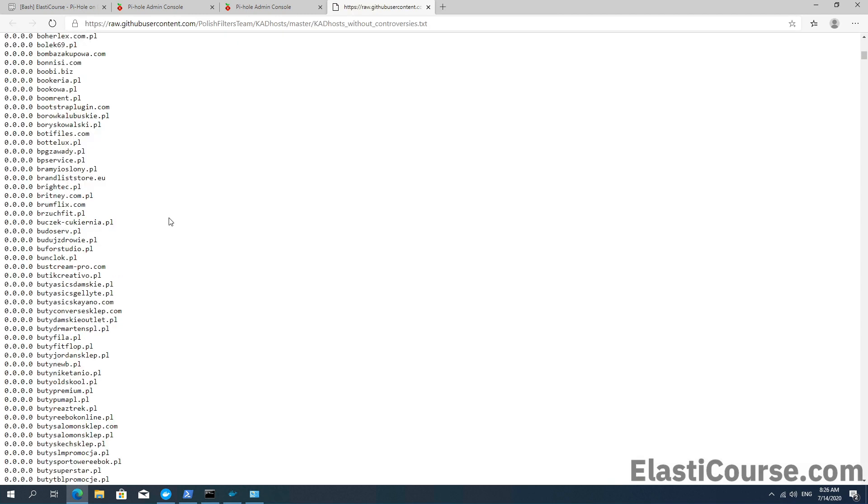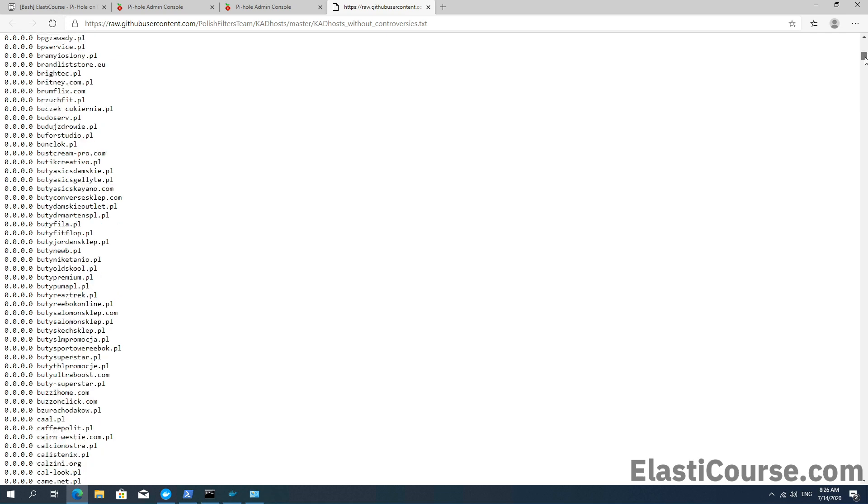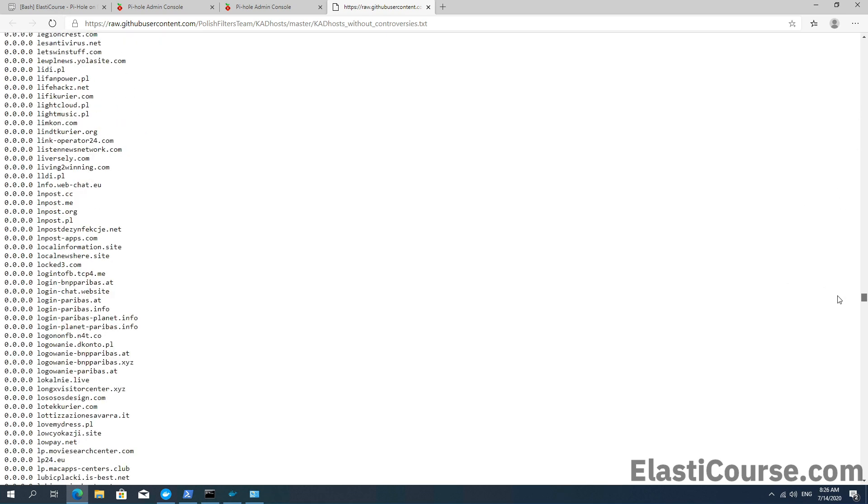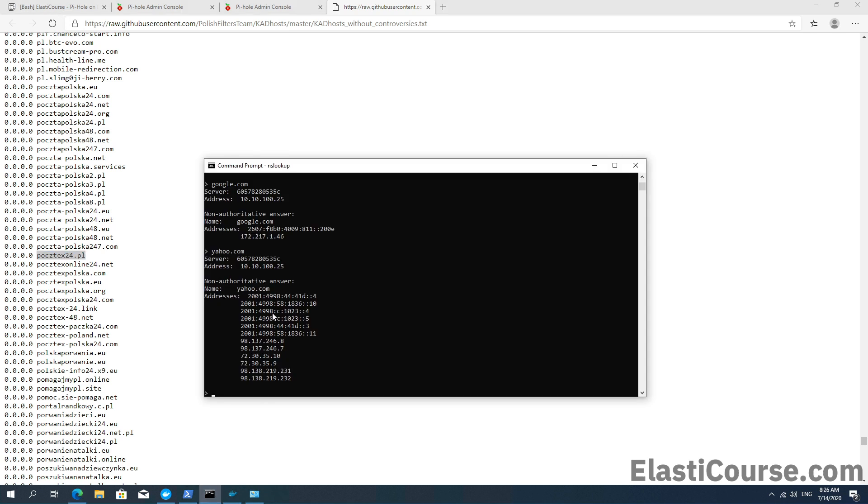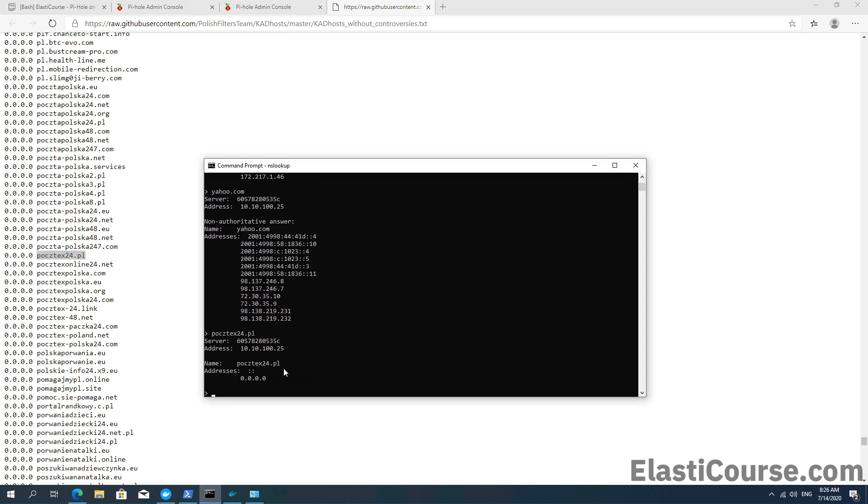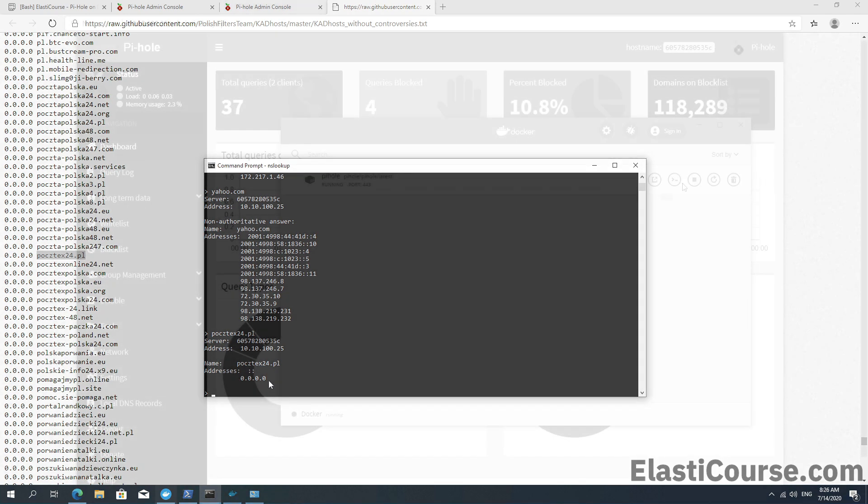Now, also to show you the other side of the story, if we try to search for a blocked domain in the DNS query, for example, let's see something all the way at the bottom, like this one. And if we try to run the query for this using the PiHole as DNS server, now you will see that we are getting 0.0.0.0. So this IP will never work because everything is going back with an invalid IP address.